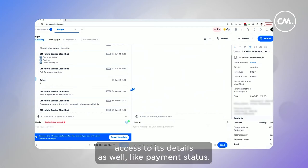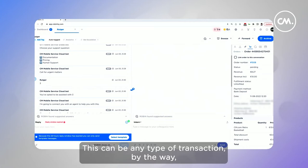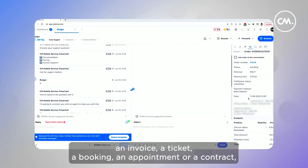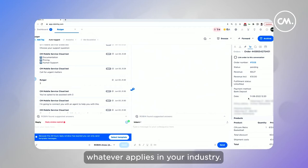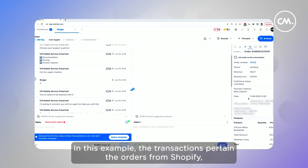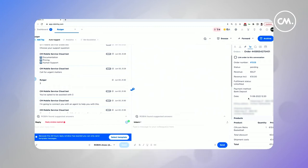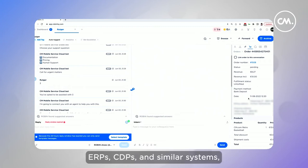We pull up a list of their transactions and provide access to its details as well, like payment status. This can be any type of transaction — an invoice, a ticket, a booking, an appointment, or a contract. Whatever applies in your industry. In this example, the transactions pertain to orders from Shopify, but we integrate with many CRMs, ERPs, CDPs, and similar systems.